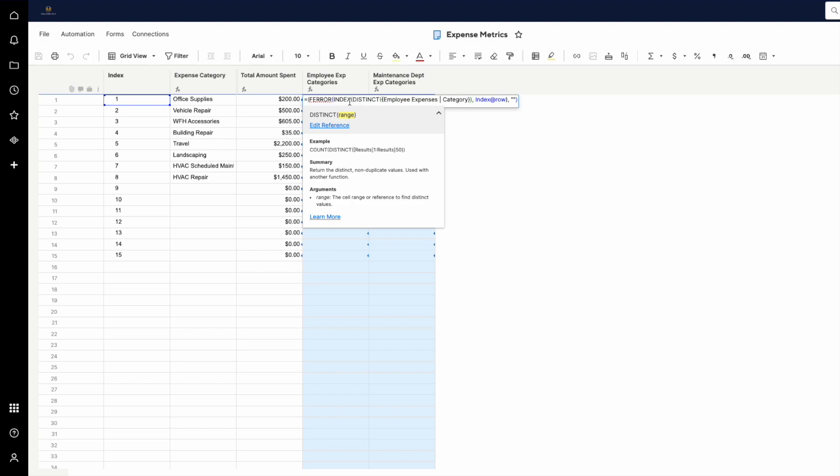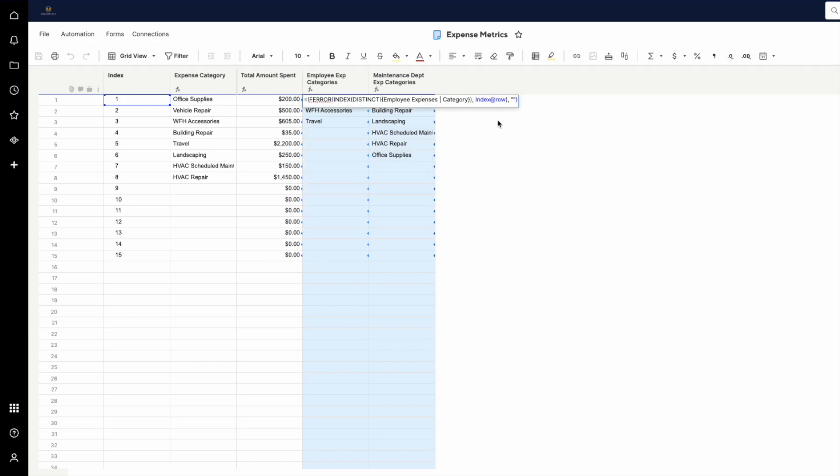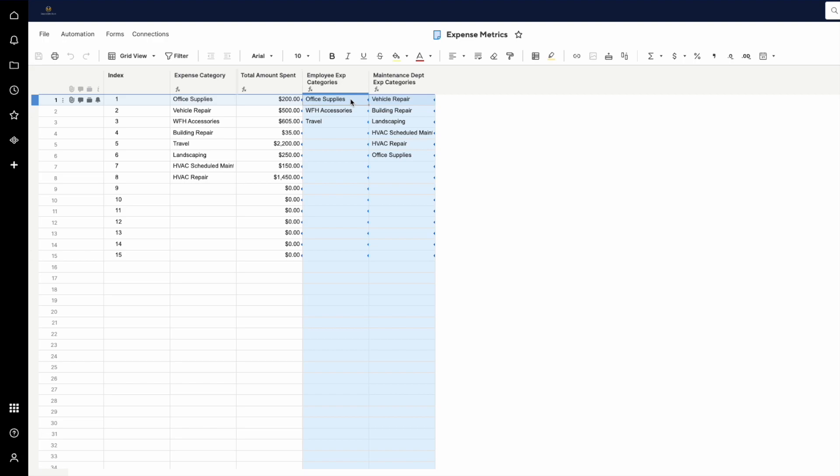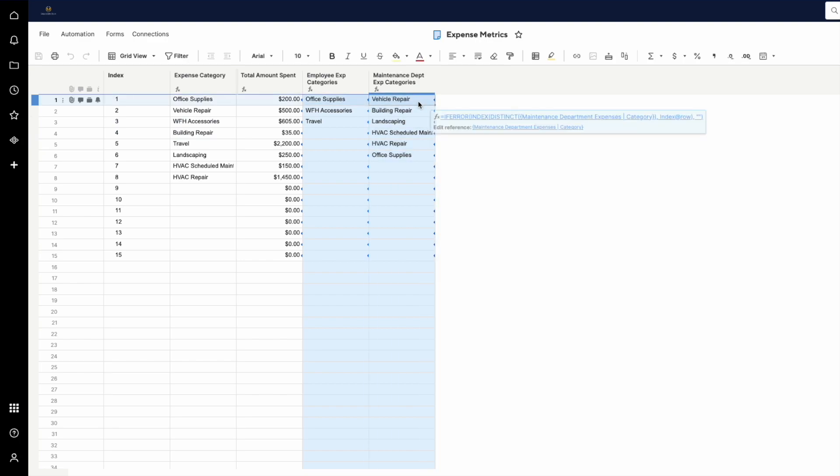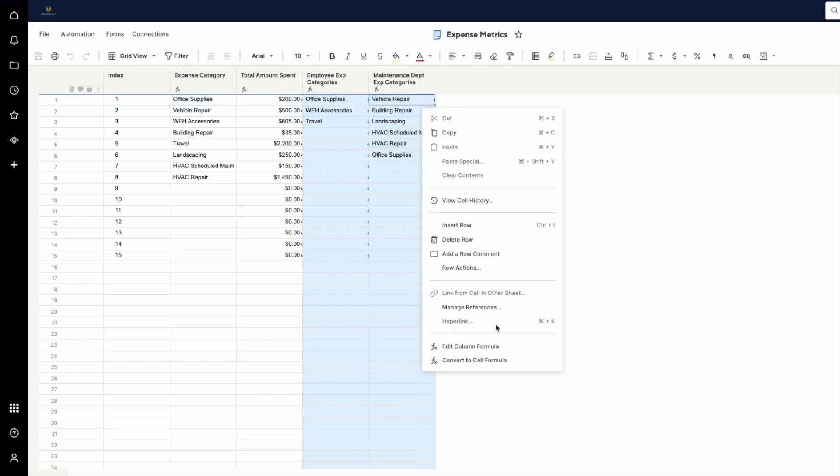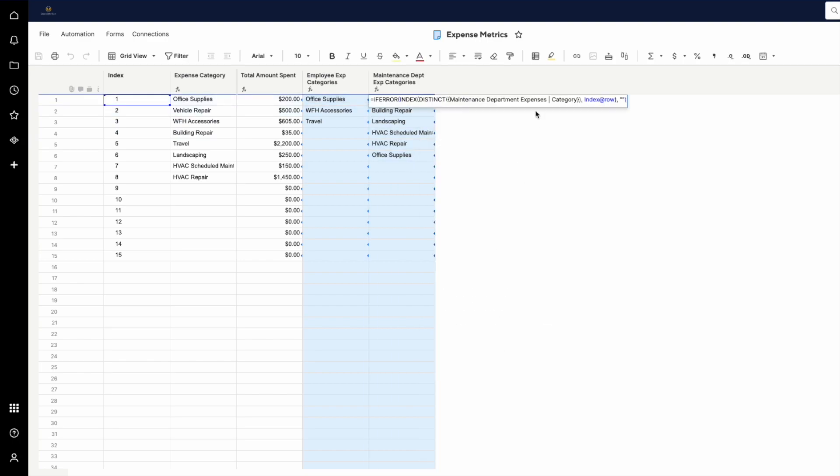And the INDEX function allows you to select in each row each unique category. So in the employee expenses, we only have three unique categories. So category one is office supplies, work from home accessories, and travel. Likewise, this column uses the same formula, except it is pointed at the category range in the maintenance department expenses sheet.